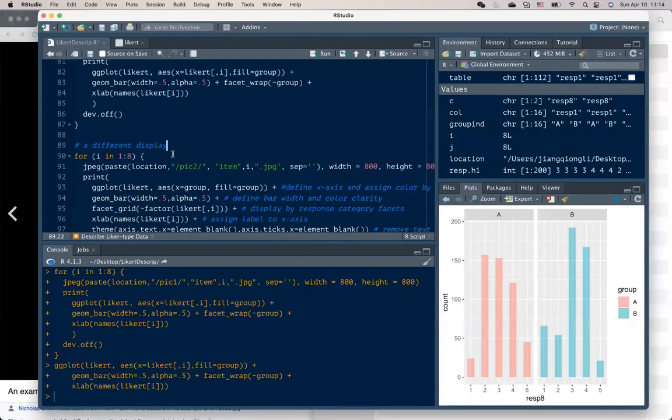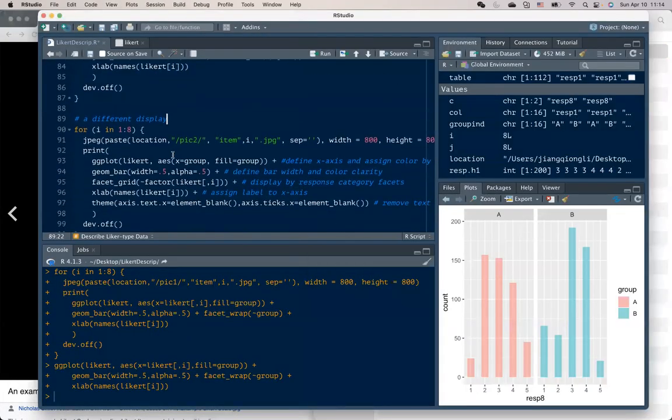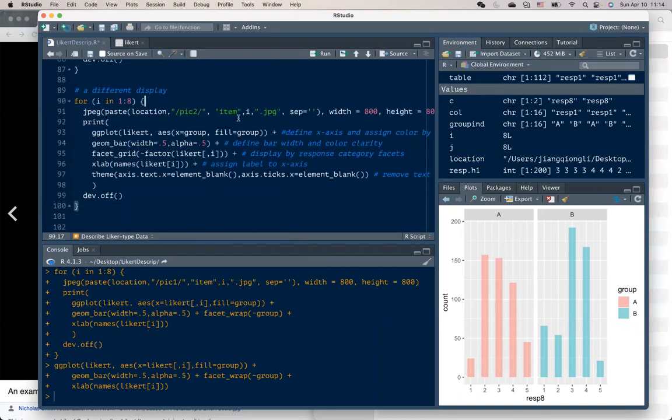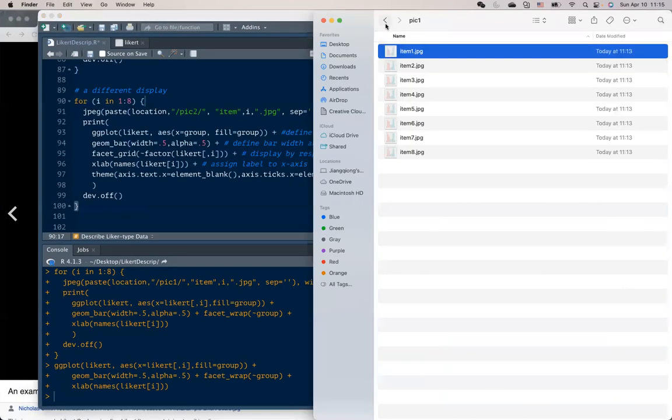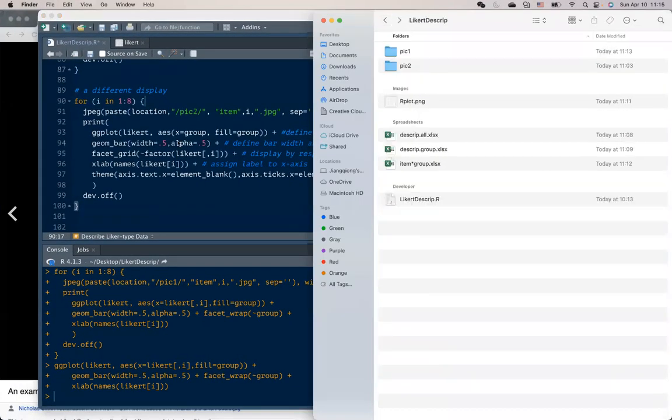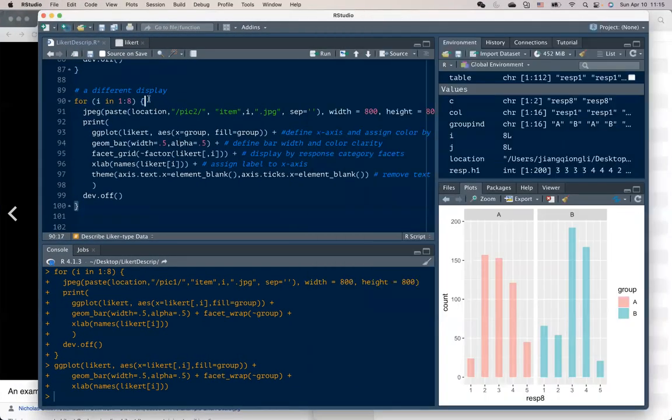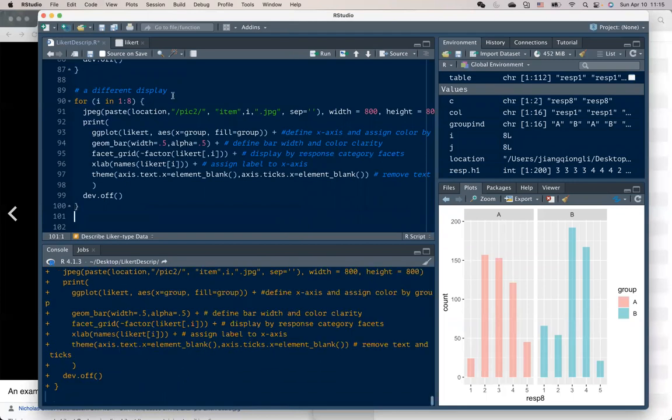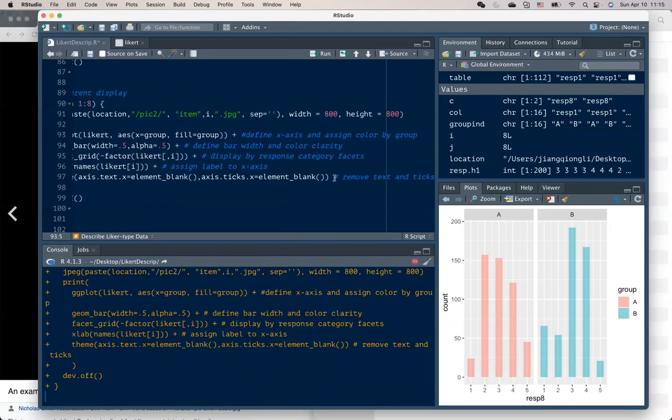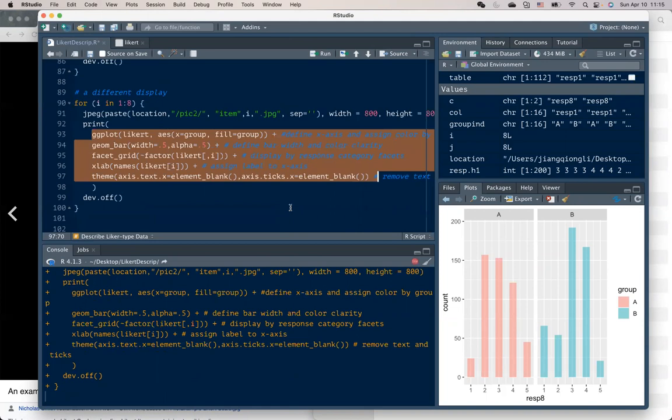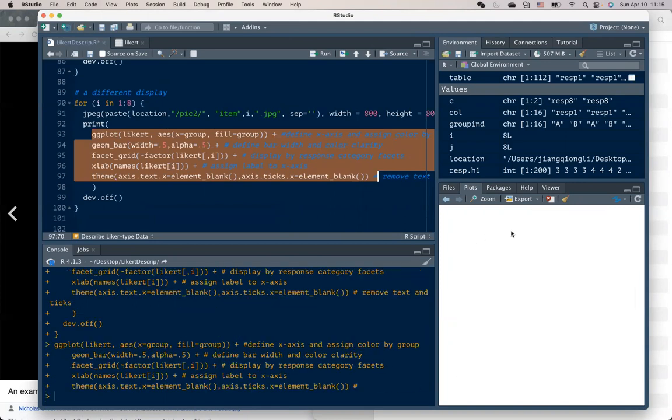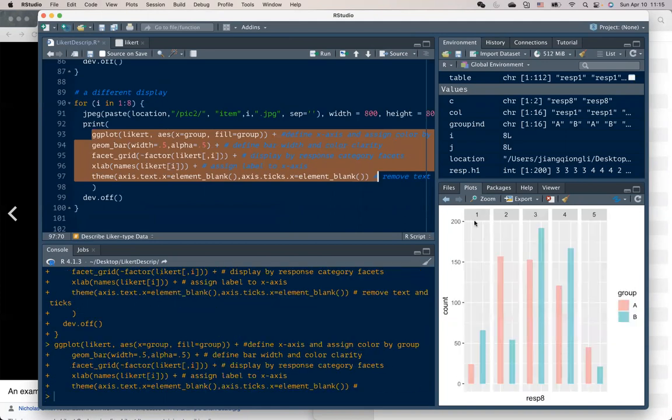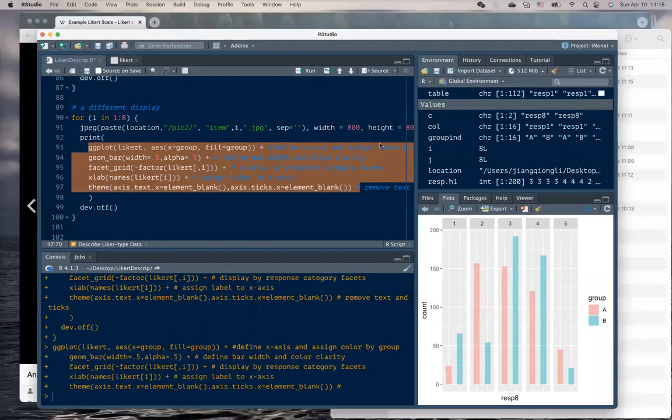And of course, the manner of displaying your figure can be different if we want to make information available for different purposes. And here is a different type of figure, also comparing by groups, but looks different.